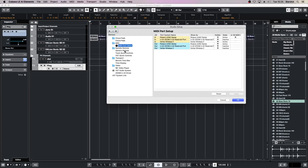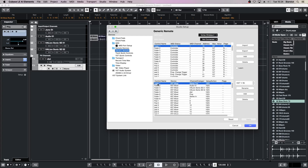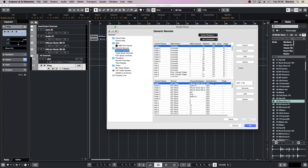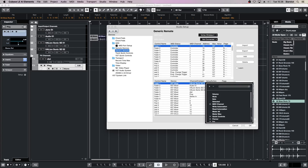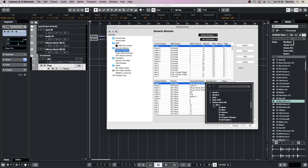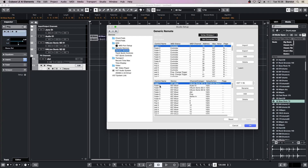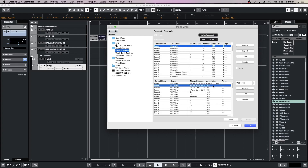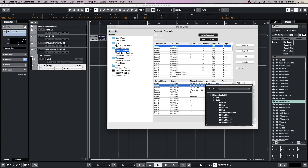Go back up and click on Studio, Studio Setup, then click on Generic Remote. In the bottom section, highlight Fader 1. Make sure the device is set to VST Mixer, then click on the Channel category and select Instrument 2. In the Value Action section, scroll down to the bottom, select Slot 1, S1 Volume. Select Fader 2, make sure its device is set to VST Mixer, change the channel category to Instrument 2, change the value to Slot 2, S2 Volume.